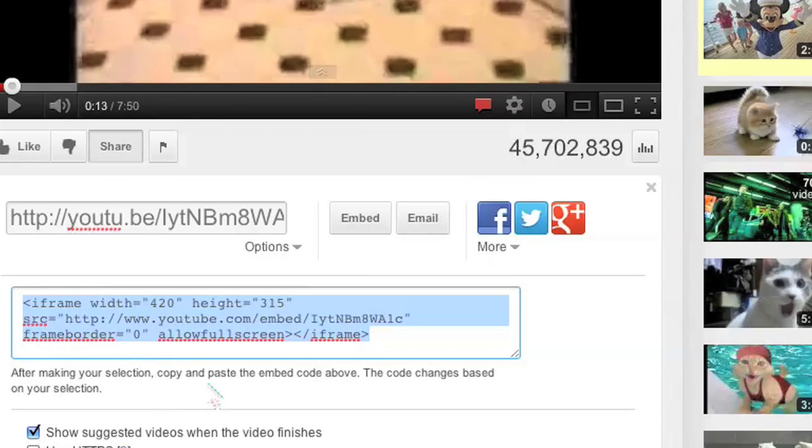After you've done that this YouTube video should be visible on your page. I'm Omar and I hope you enjoyed my video. Have a good day.